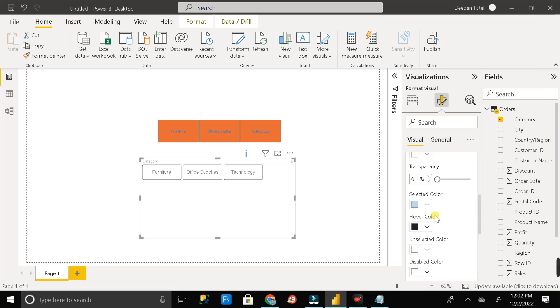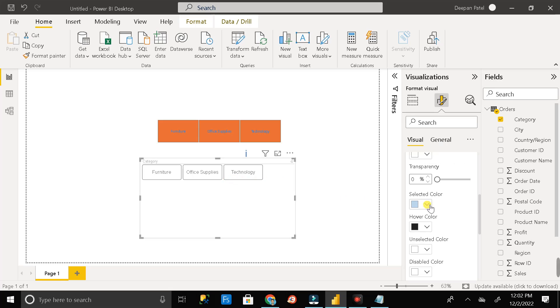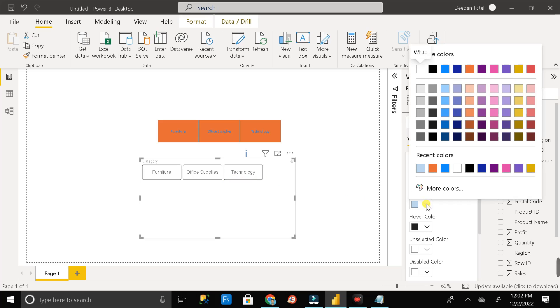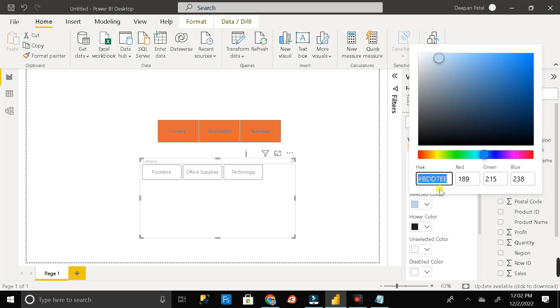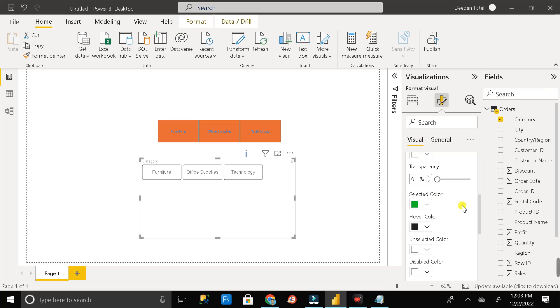Then here you can see the option called selected color. So whenever you will select any buttons from the slicer then the color should look like that. So let me change the color. So just click on this drop down options. Then click on more. Then change the code to control B. Then click enter or you can click outside of this box.